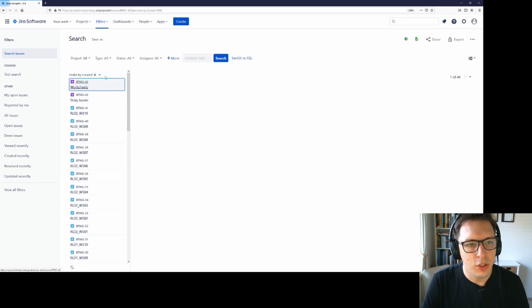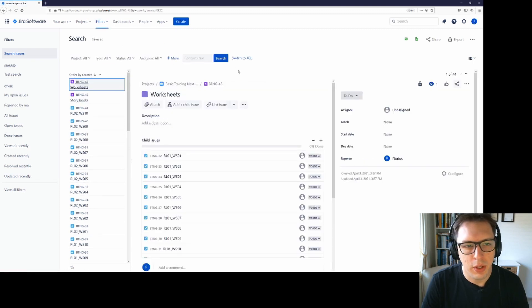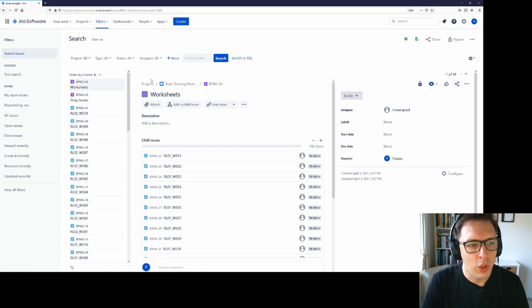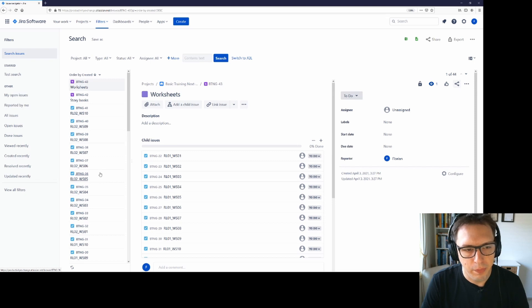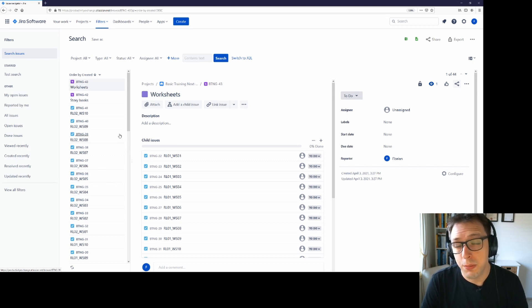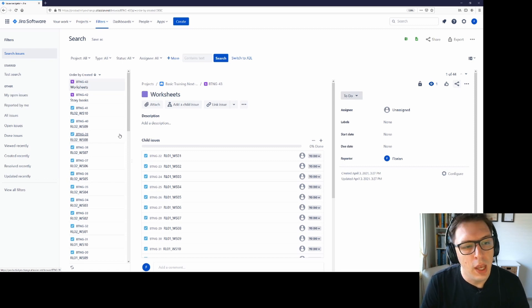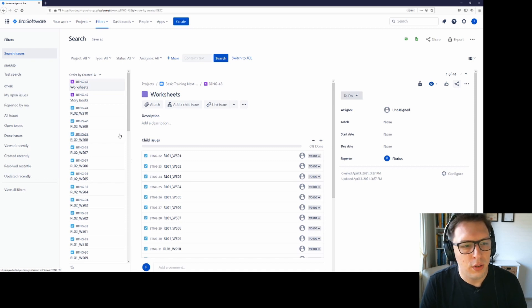I'll just make it the blank version so that we can talk through everything from scratch. Now, when you open up advanced issue search, it will open up every issue from every project. This can take a little bit of time to load and can be quite slow depending on how many projects and issues you have in your JIRA instance. But there is a workaround that I can show you at the end of the video.